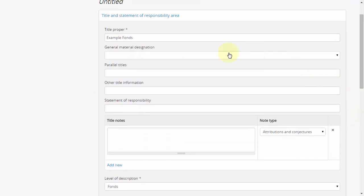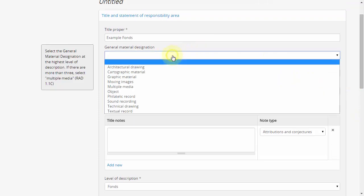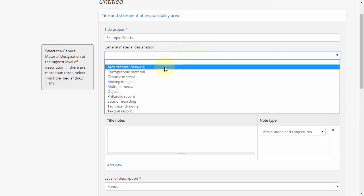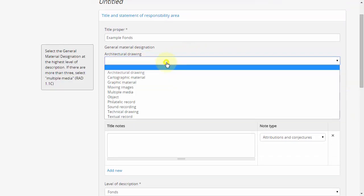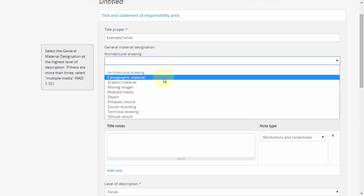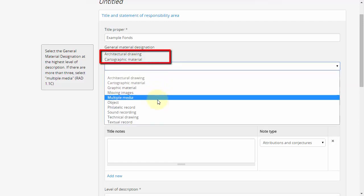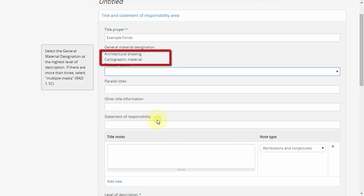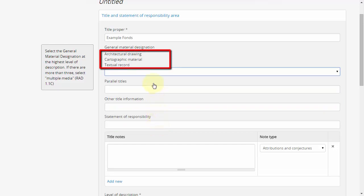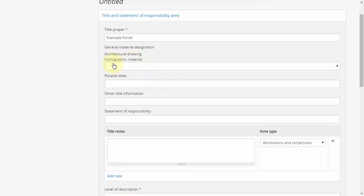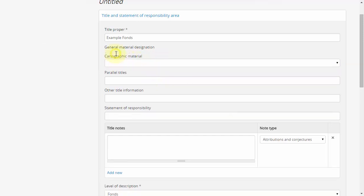Multiple-value drop-down selectors, such as the general material designation, allow users to select multiple entries one at a time from a fixed list of options. Each time we click one, it is added to a list above the selector. It may not be immediately clear, but to remove a selected entry, we simply click on it like so.